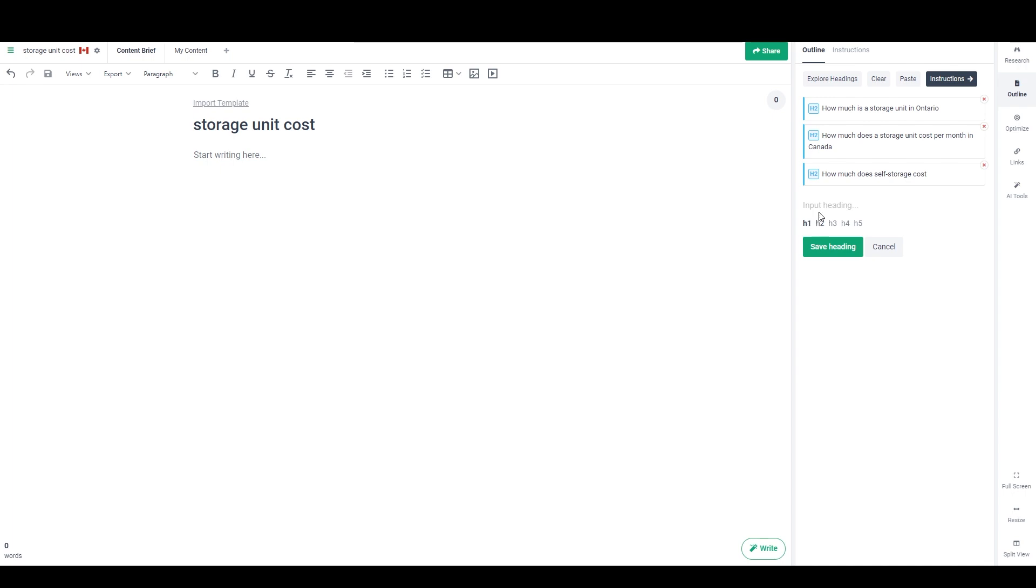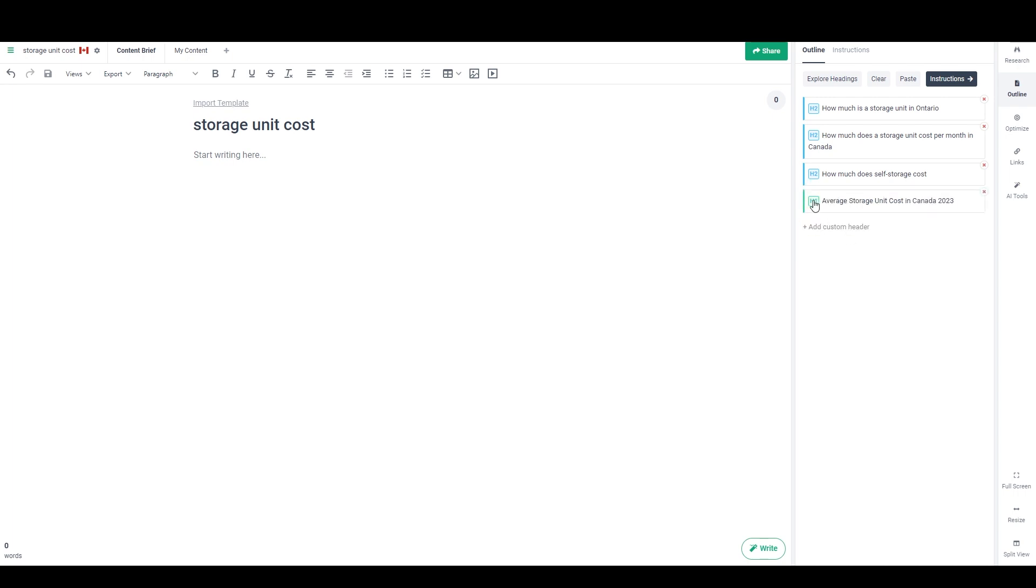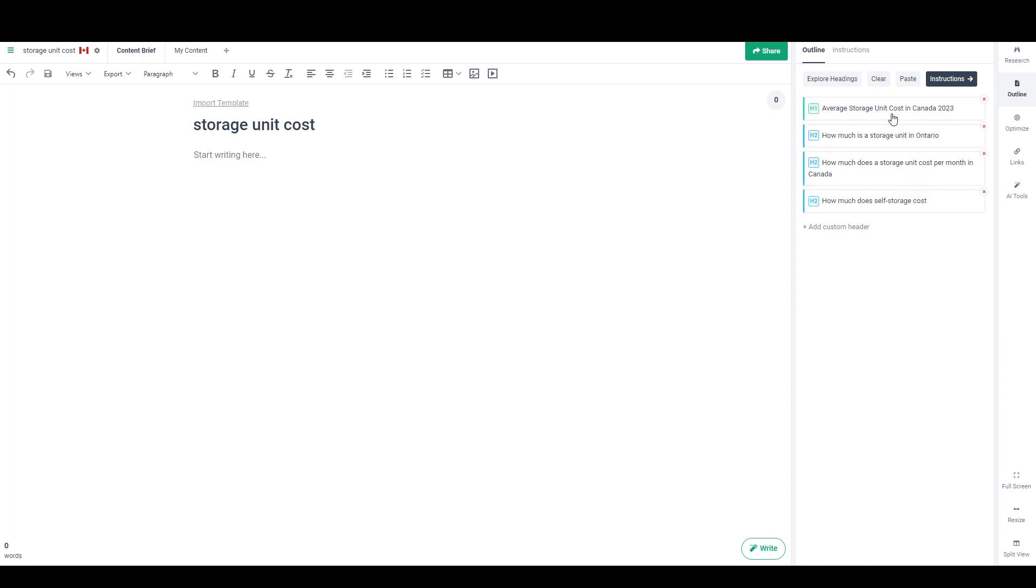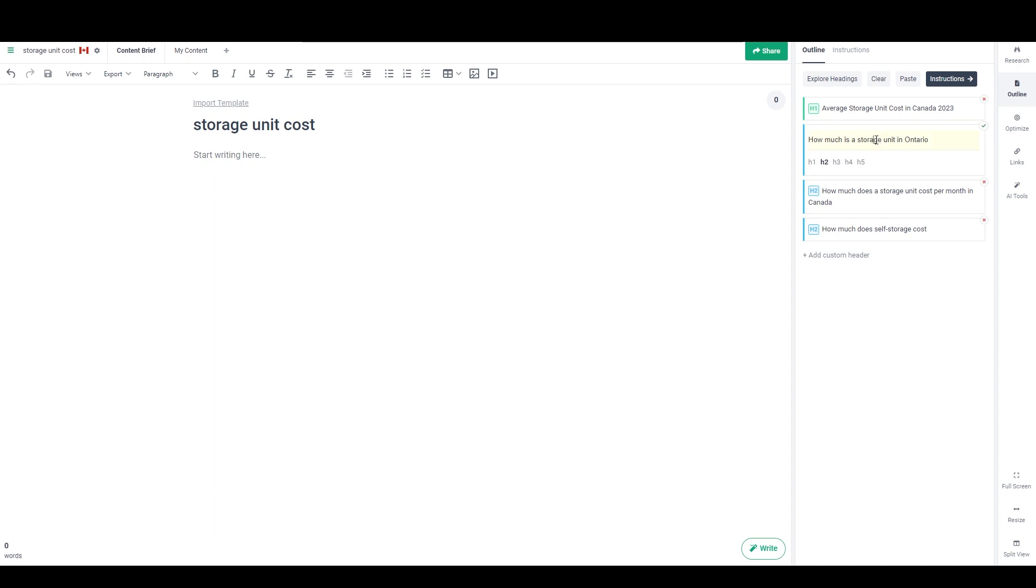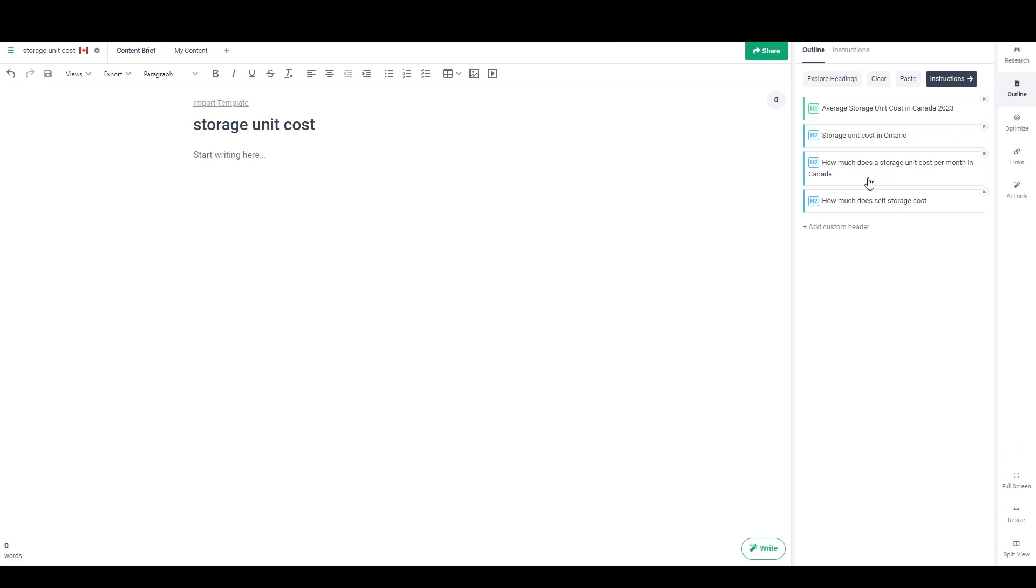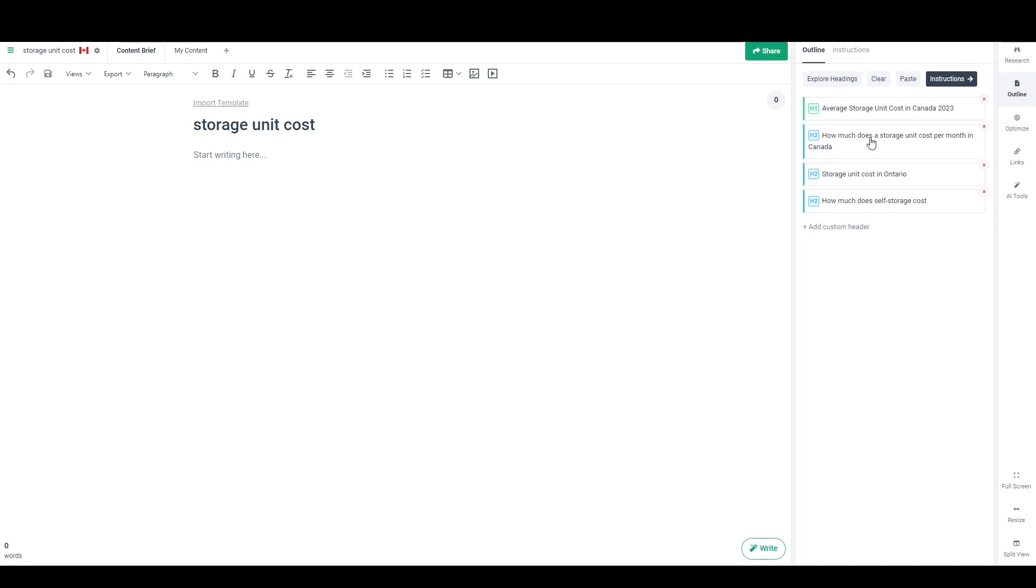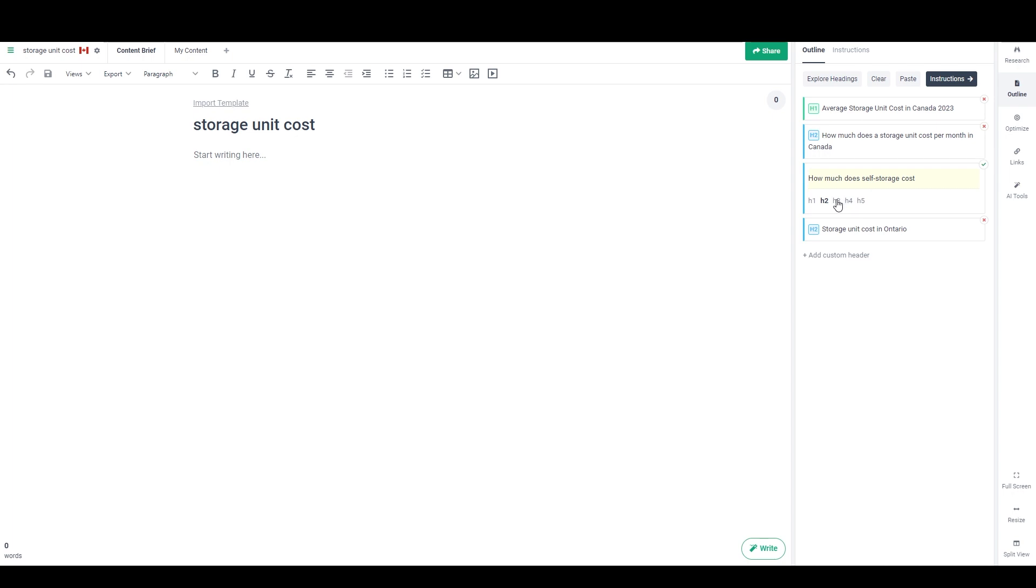So like, for example, I think I know I want my H1 to be, I think it's going to be something like average storage unit cost in Canada 2023. I'm going to save that, and then I'll just move it up to the top because it's the H1. I think I'm going to change this one to, let's change this to storage unit cost in Ontario. Save that. Move this one above it. And I think I'm going to make this one an H3. That makes more sense to me.